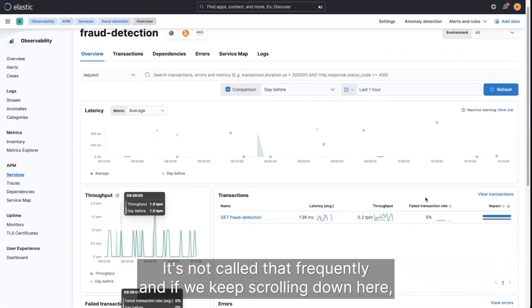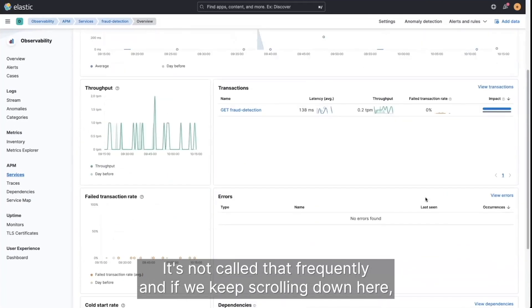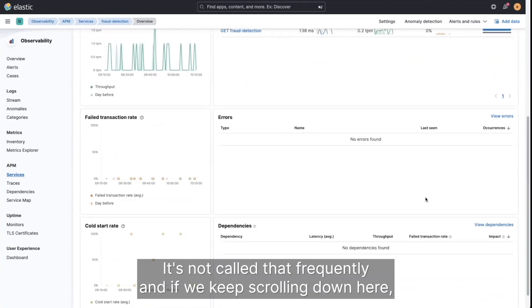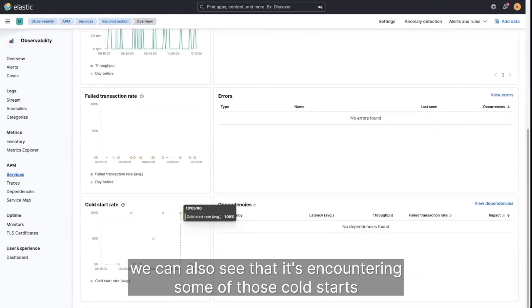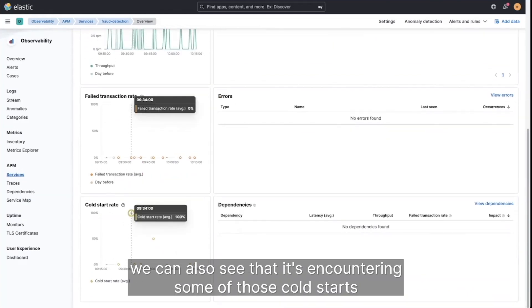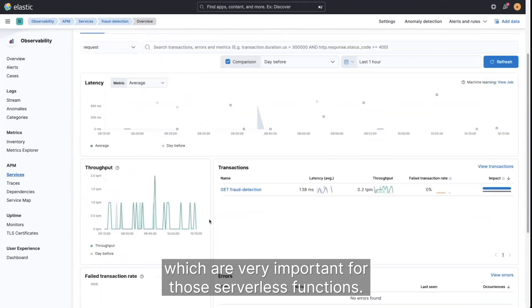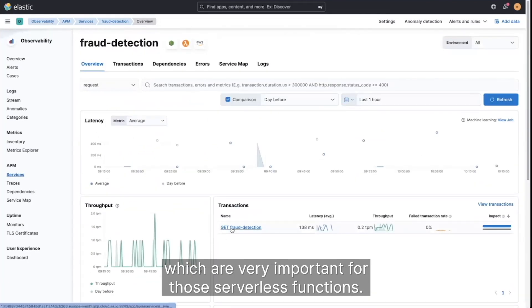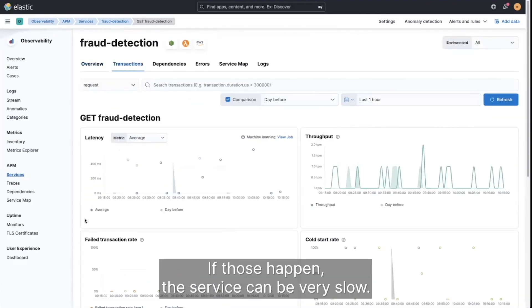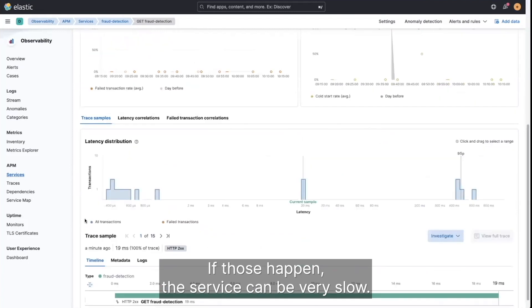It's not called that frequently. And if we keep scrolling down here, we can also see that it's encountering some of those cold starts, which are very important for those serverless functions. If those happen, the service can be very slow.